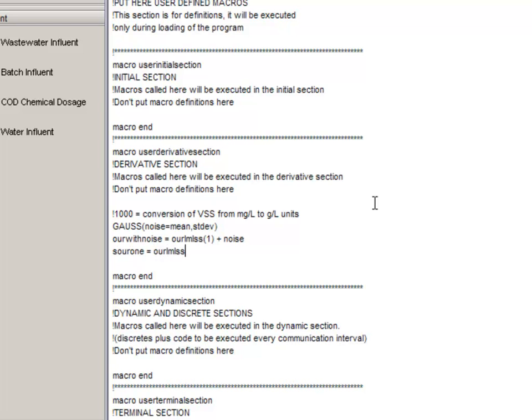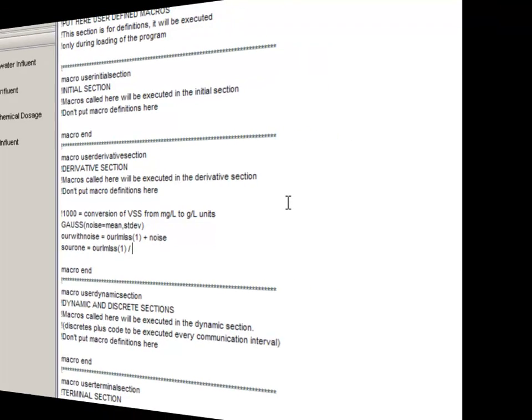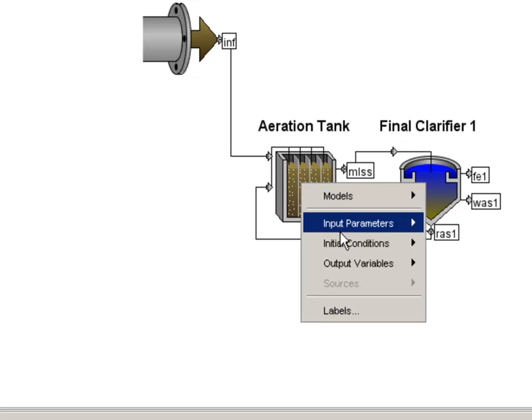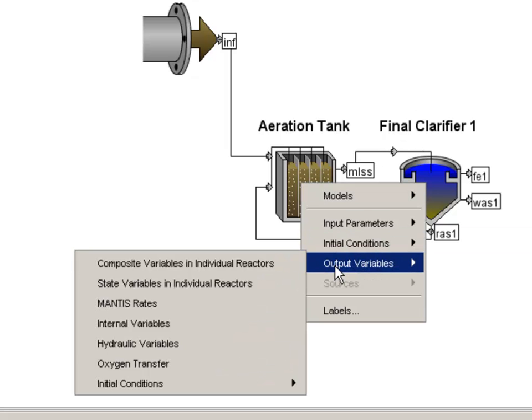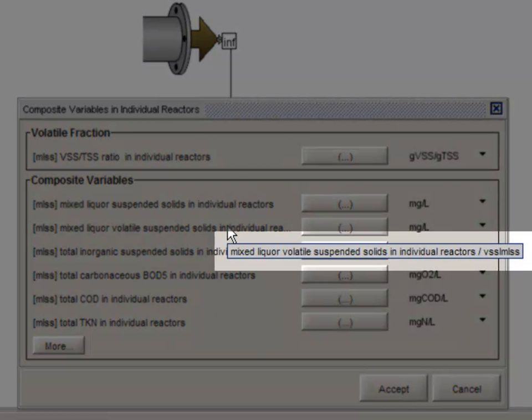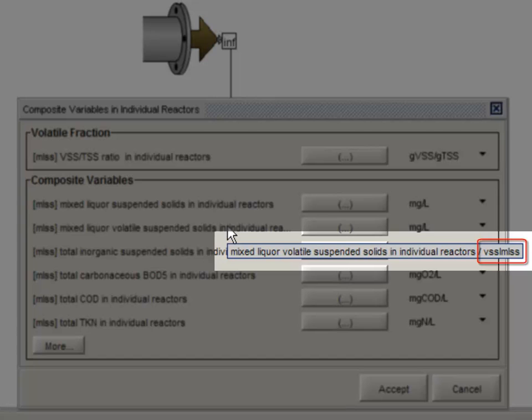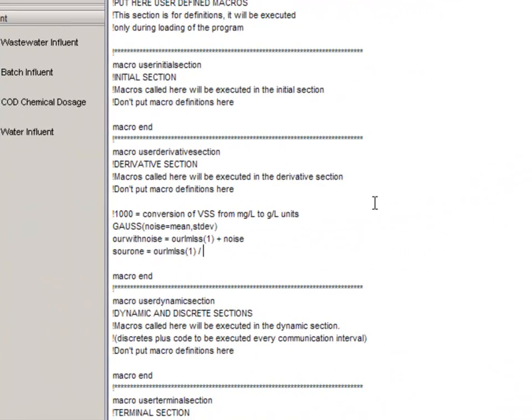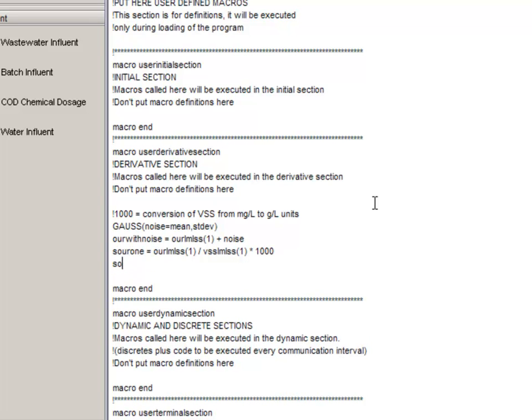Lastly, we will calculate our two new specific OUR variables. SOUR1 is equal to the OUR from the model divided by the VSS. Let's take a little short diversion on how you find that VSS variable name. Any time you open up a variable menu, you can hover your mouse cursor over any of the variables. A small pop-up window will show you the descriptive variable name, as well as the important cryptic variable name, which in this case is VSSLMLSS. So if we flip back to where we were, we can now enter that cryptic variable name, VSSLMLSS, into our calculation.